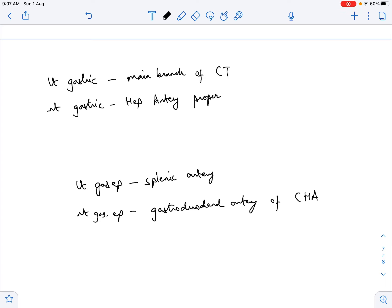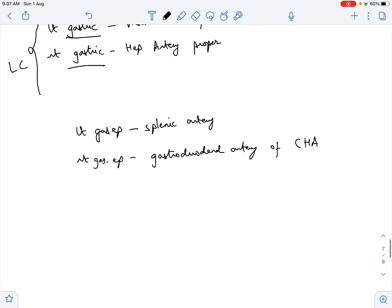The difference between the gastric and gastroepiploic names reflects their distribution: the gastric branches supply the lesser curvature of the stomach, while the gastroepiploic branches supply the greater curvature of the stomach. Thank you.